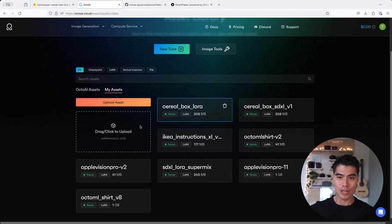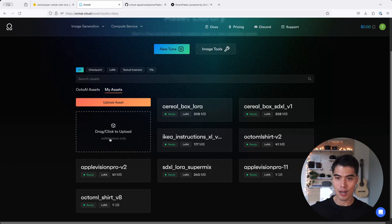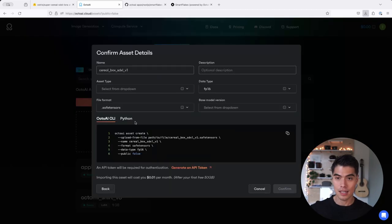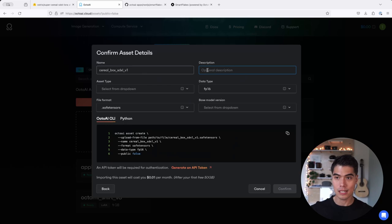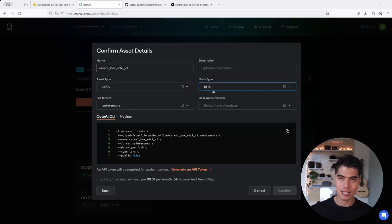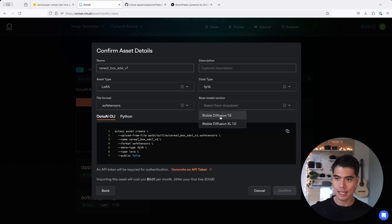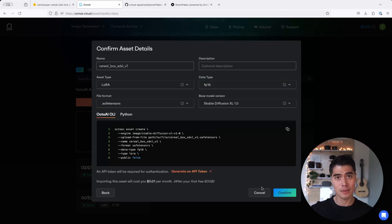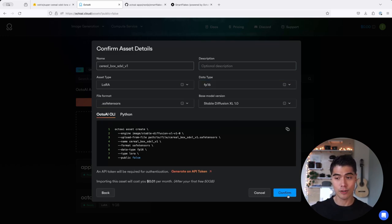So in order to upload your asset, there's this drag and drop box here that lets you take the model you downloaded from Huggingface and upload it here. All you have to do is fill out this form, including a description, asset type, in this case LoRa, data type FB16 most of the time for SDXL. You can select the base model, and once that information has been filled out, you can click on confirm to upload the asset. And again, depending on your internet connection speed, that should take less than a minute probably for most people.